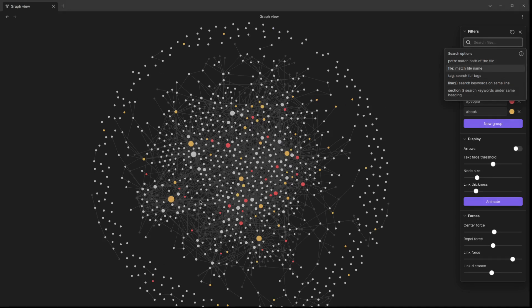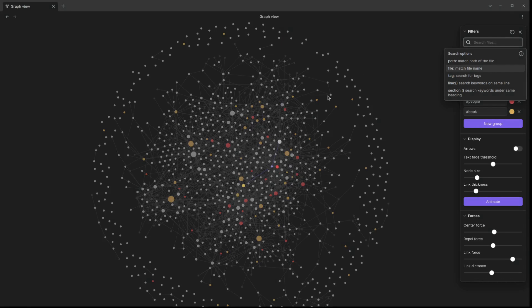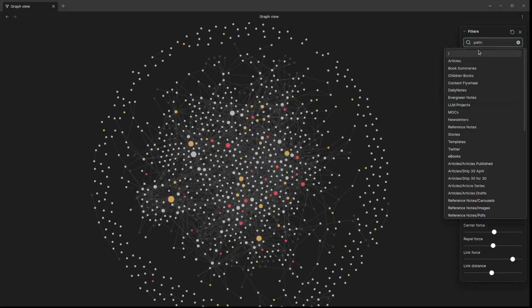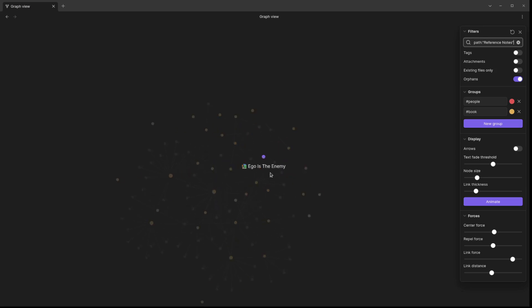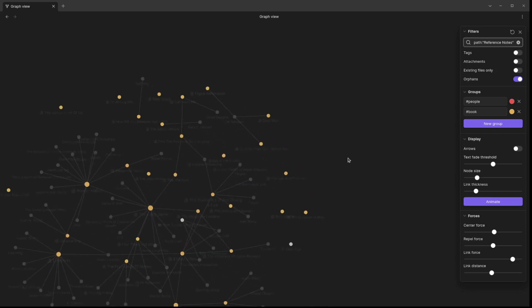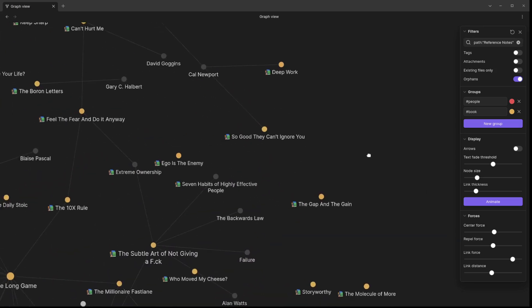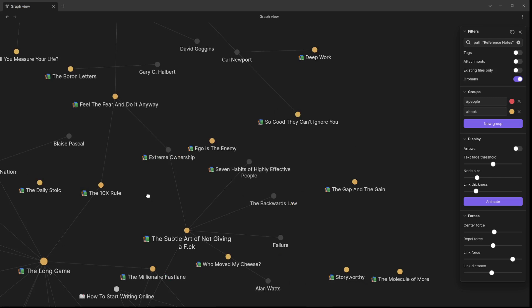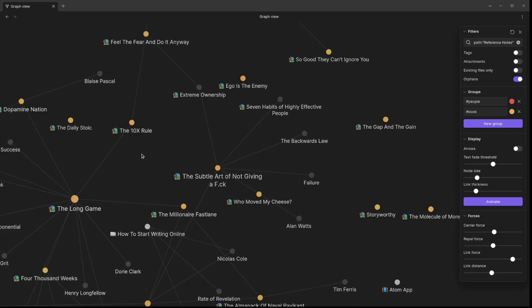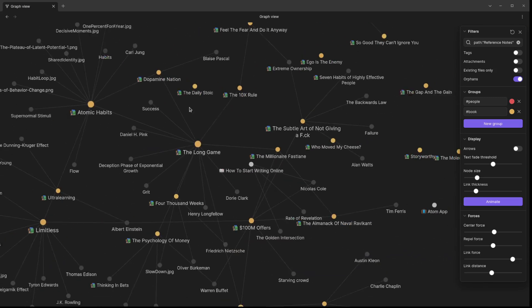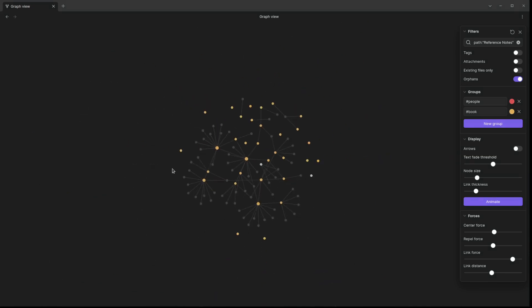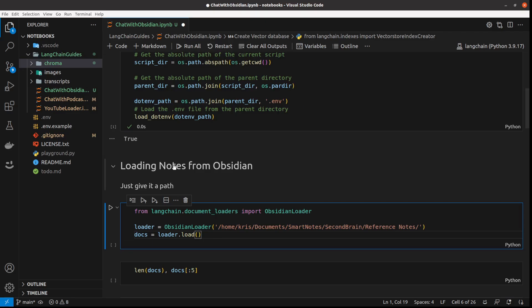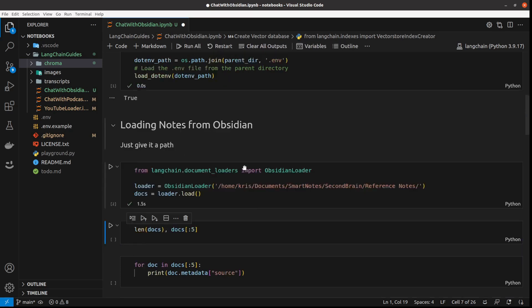This is why I'm not showing you this project based on all of the notes, because it's too messy probably to show it. So I just use those reference notes, which are basically notes to the books, like you see, some book titles here. Let me just load all the documents, it takes a couple of seconds.